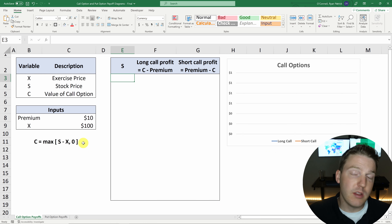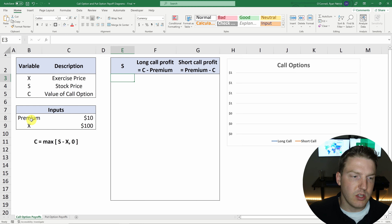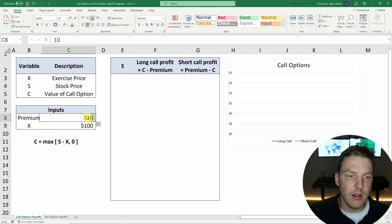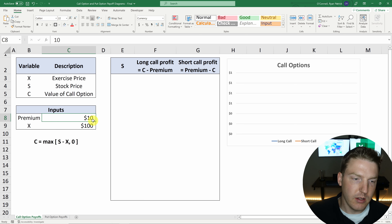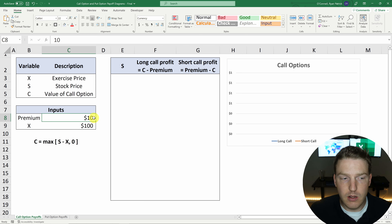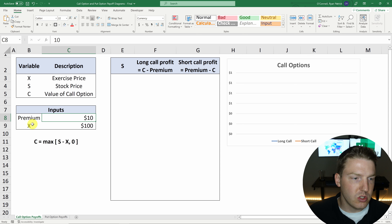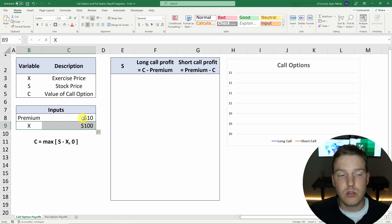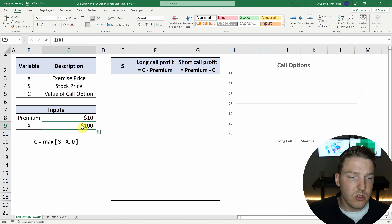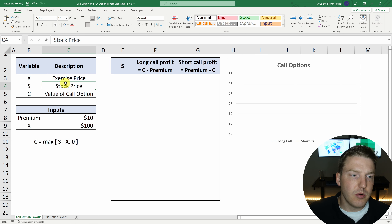In this video, we're going to walk through the payoff structure of a call option and a put option. In this example, we're looking at a call option that has a premium of $10. So if you wanted to buy this call option, you would have to pay $10. If you sold it, you would receive $10. And an exercise price — we've denoted X as exercise price — of $100. So whoever owns this call option can exercise it at this strike price.